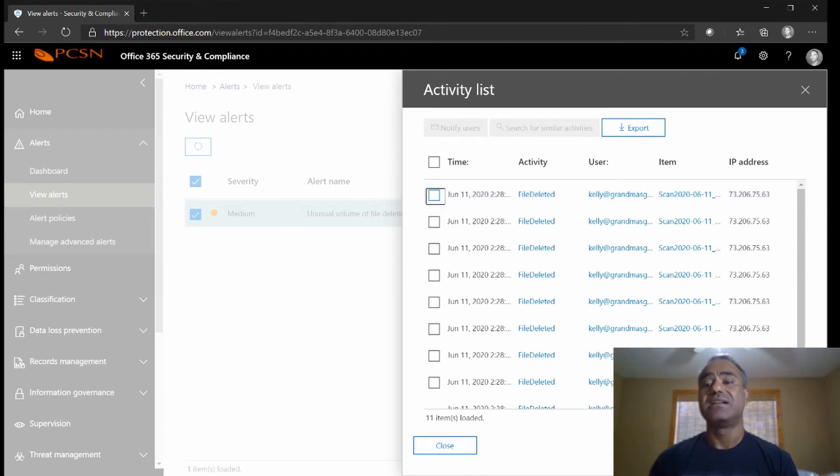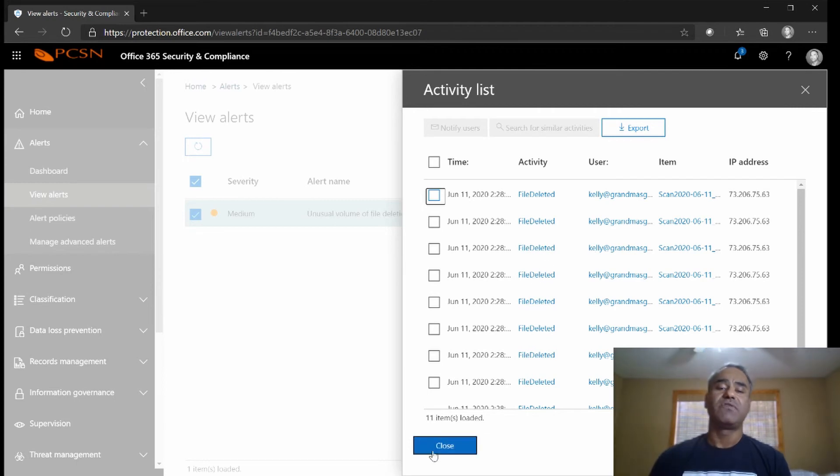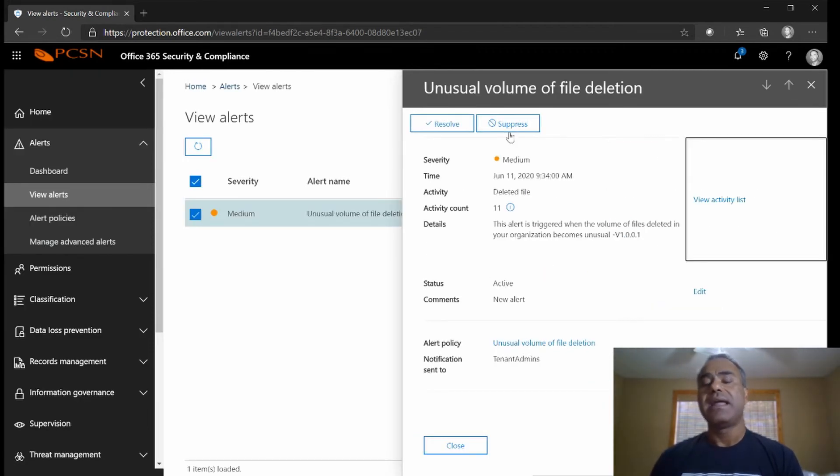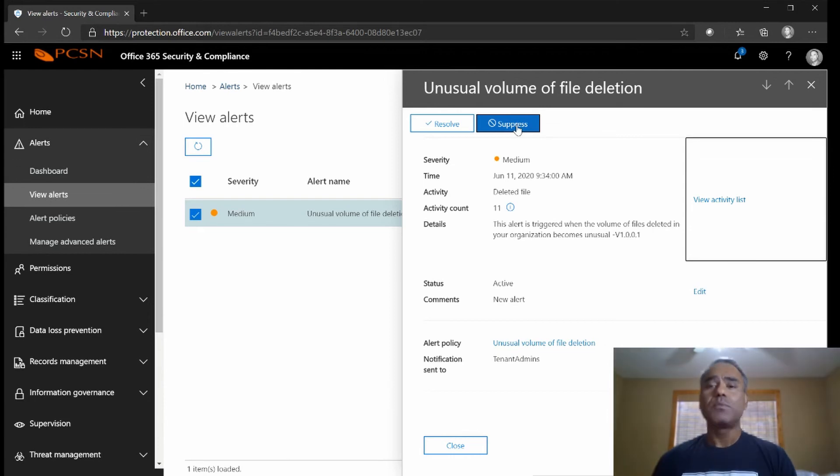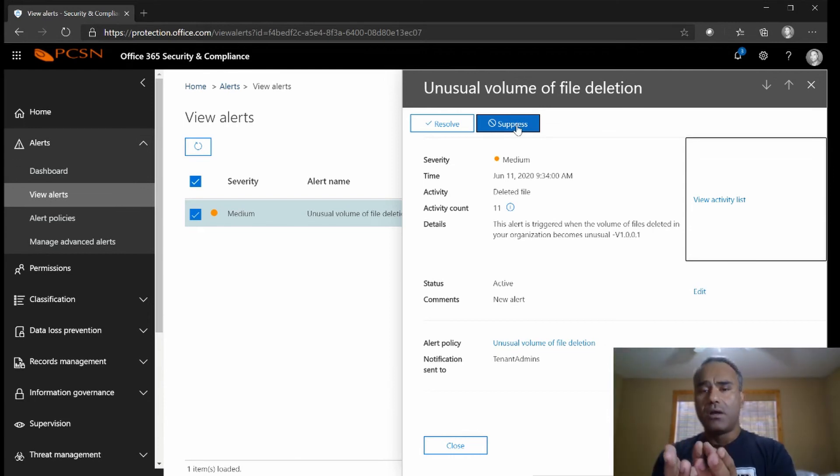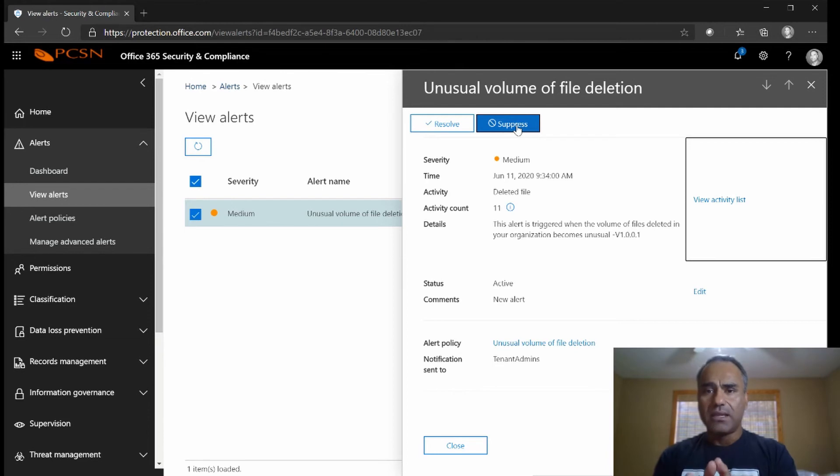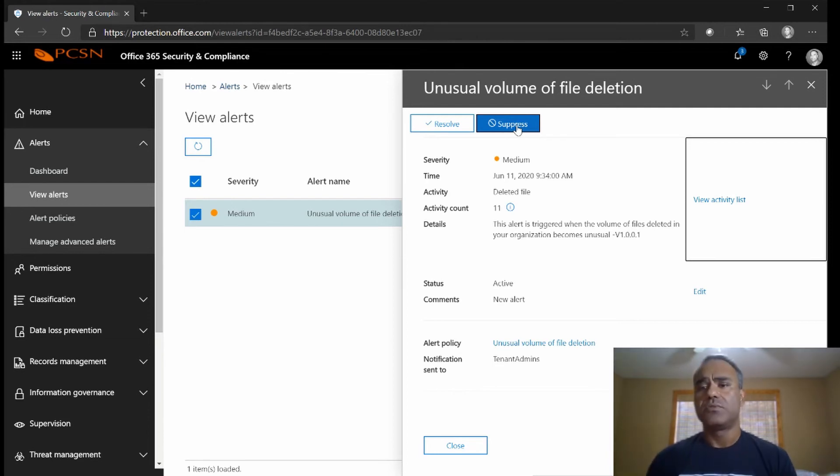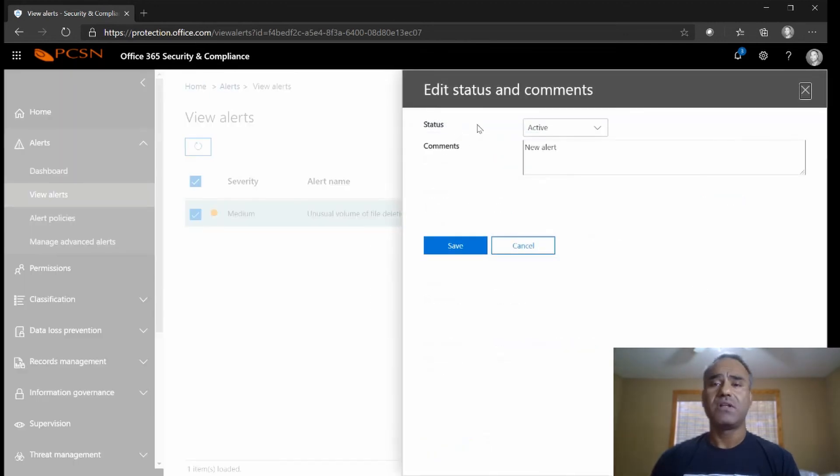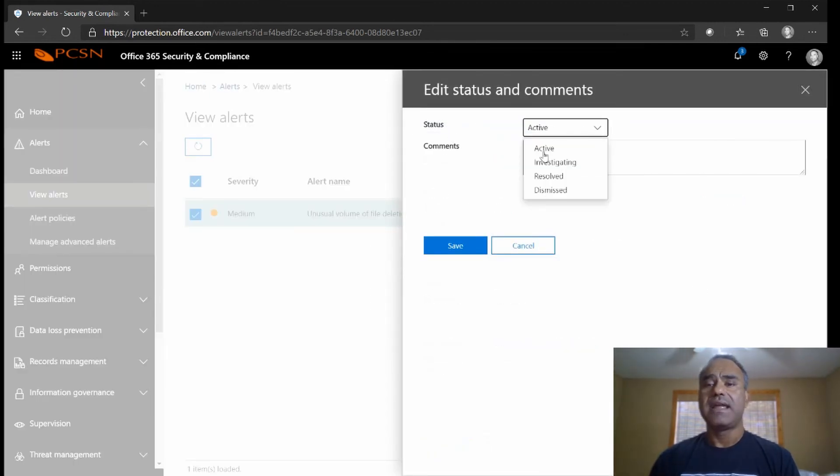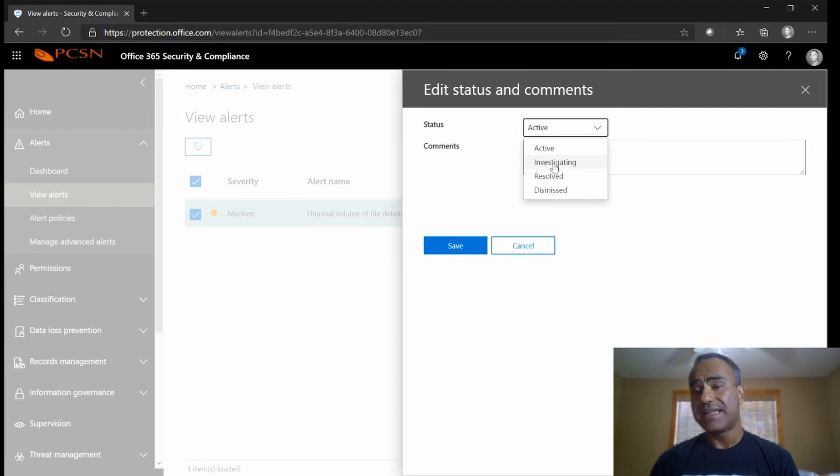But I'm not going to do that, I know the user meant to delete these files and it is really that user deleting the file. So I'm going to close out of here and I'm not even going to suppress it. If I suppress it that will prevent further notices to come in for a certain amount of time, but I don't need to suppress it, I'm just going to say resolve it because it is resolved. So I click on resolve and right now it's active, I can switch it to investigating if I'm going to approach the user.